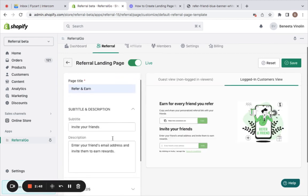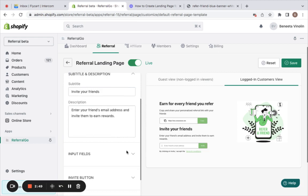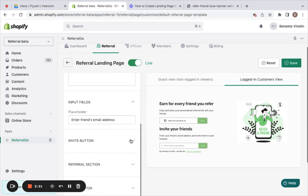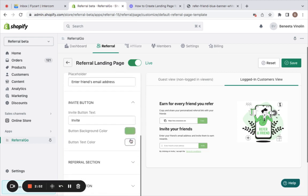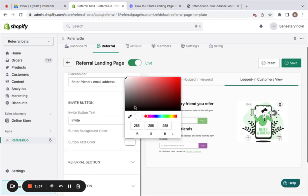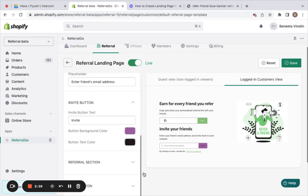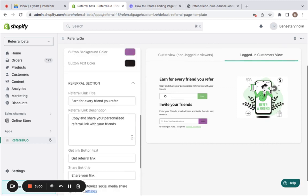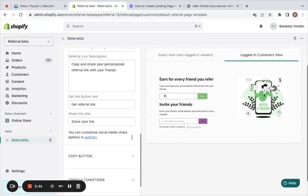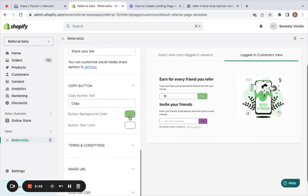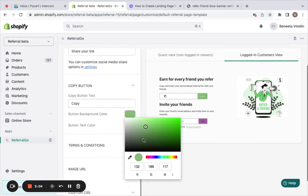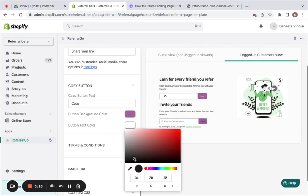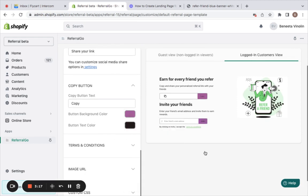You can edit the subtitle, description, input fields, button's color, and the text color. I'm gonna go with something purple. Great. Then the referral section as well - the copy button color and the background color. I'm gonna go with something purple. Nice. And the text color to something dark.